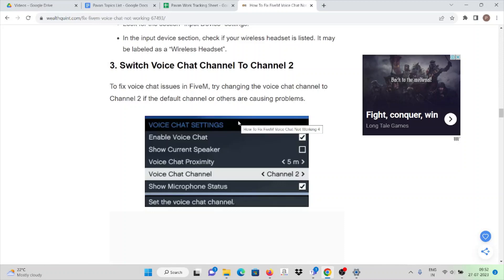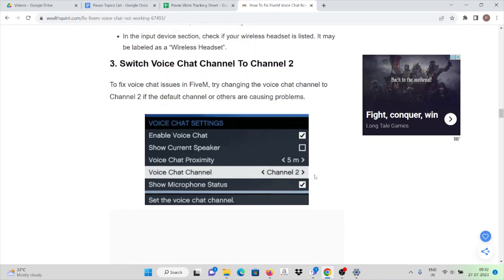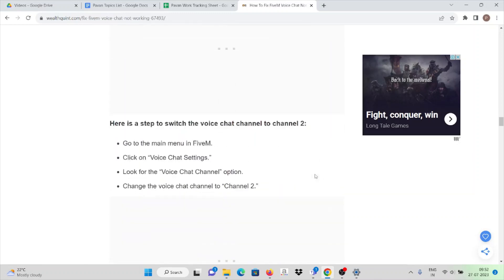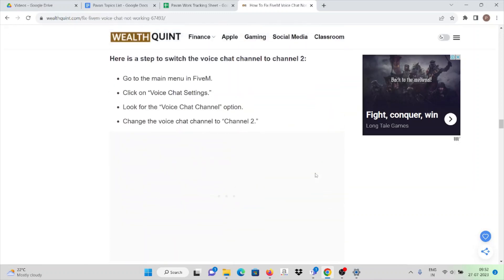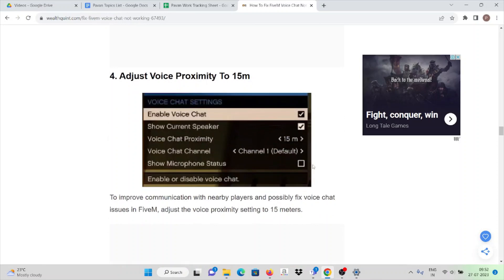You can see the voice chat channel - make sure it is Channel 2. Here is a step to switch the voice chat channel to Channel 2. Adjust voice proximity to 15m.